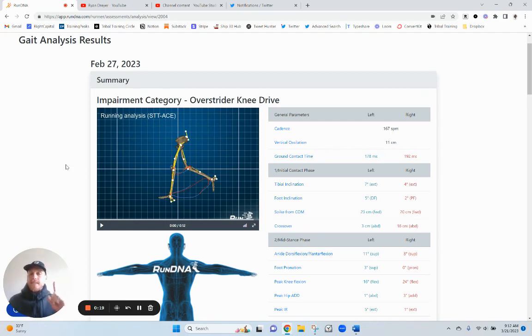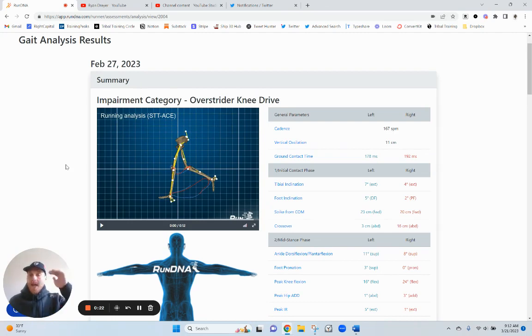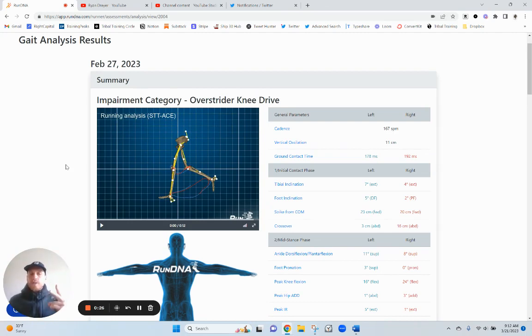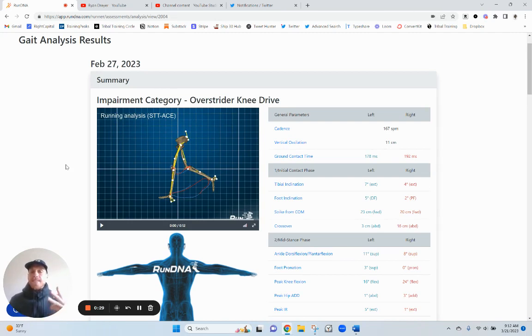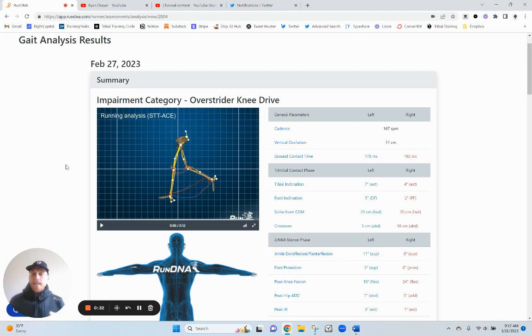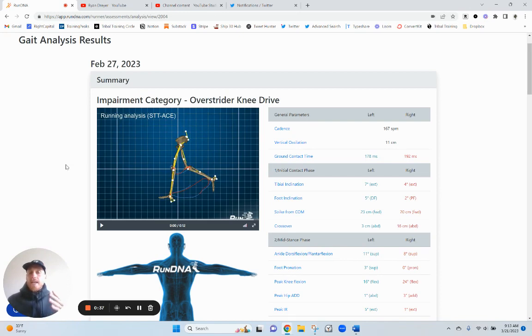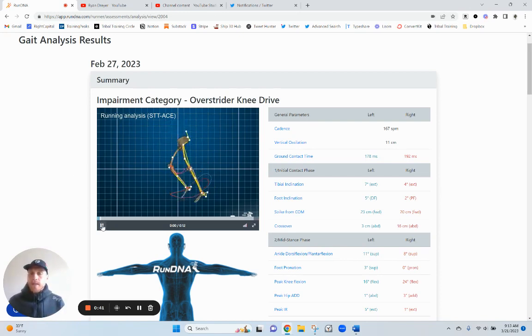Number one is excessive vertical oscillation, moving too high up and down, not enough forward. Number two, relatively low cadence. Number three, stiff knee angle at initial contact. Number four, excessive ankle supination at toe off. And number five, poor knee drive. I'll explain all these quickly.